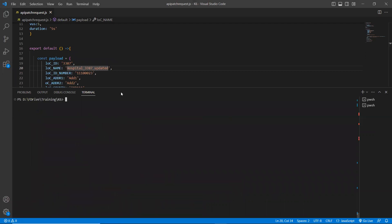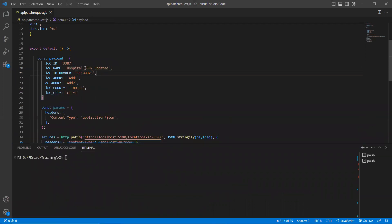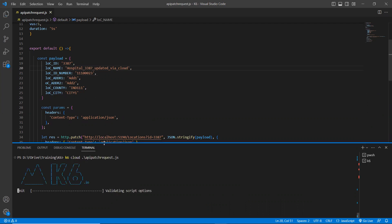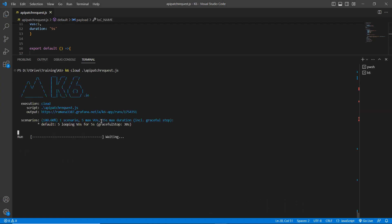What I'm going to do is keep the same load test, just update the location name, and run 'k6 cloud API patch test'. Now what it's doing is it will not display anything here on the console because specifying 'cloud' means it automatically transforms all the results to the cloud. You can see the default file looping for five seconds, and the graceful stop is 30 seconds — meaning after 30 seconds it will stop your load test. It is initializing and trying to transform all metrics to your Grafana Cloud dashboard.